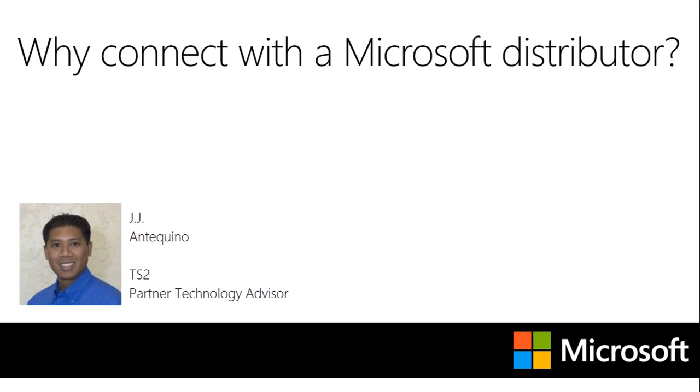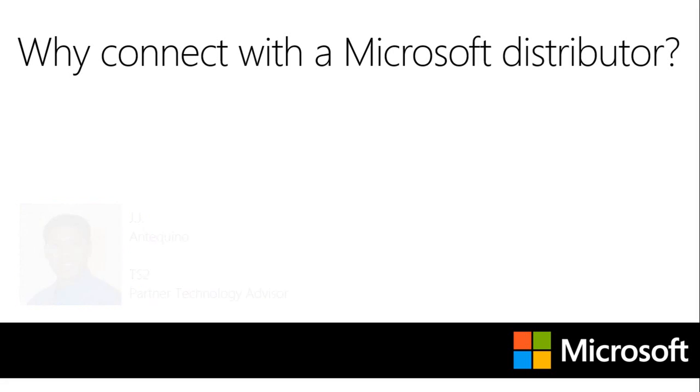Whether you're just getting started or already have an established cloud practice, we encourage you to explore some of the great benefits that a distributor can offer to you and your business.